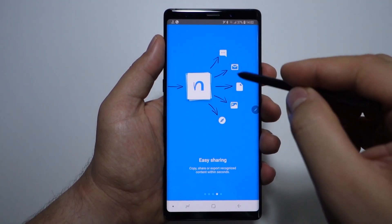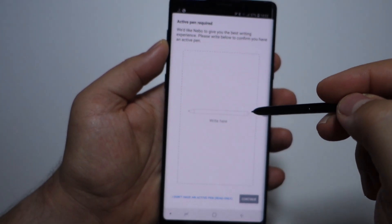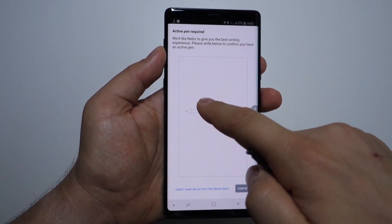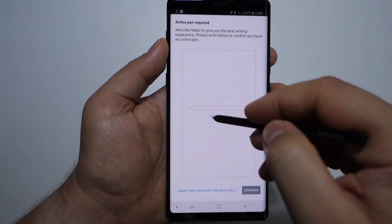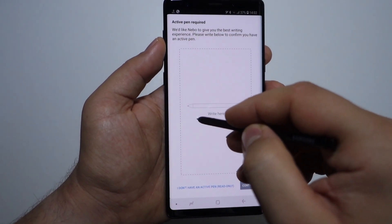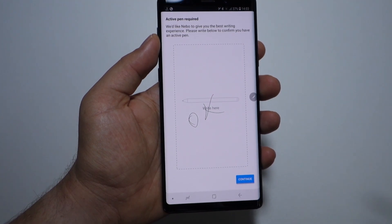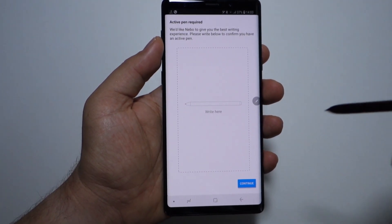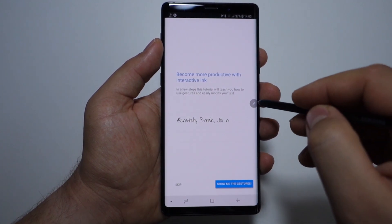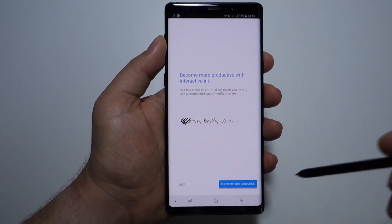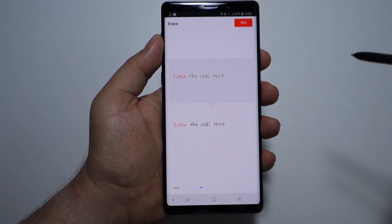As you can see, when you start the application you have some info, and the application will want to know if you have a dedicated pen or not. If you don't have one, you can press the button at the bottom of the screen indicating that you don't have a dedicated pen for your smartphone.